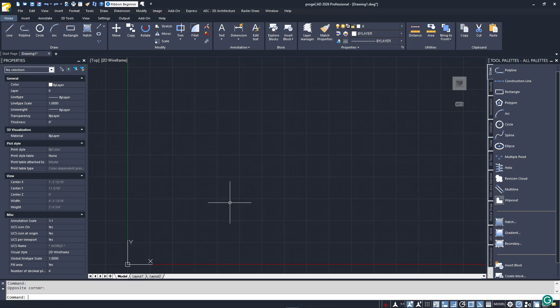Projacad is a command-driven software, and by that I mean you issue various commands to interact with the Drawing Editor to accomplish your tasks. Let's look at some of the ways you'll interact with accessing these commands.